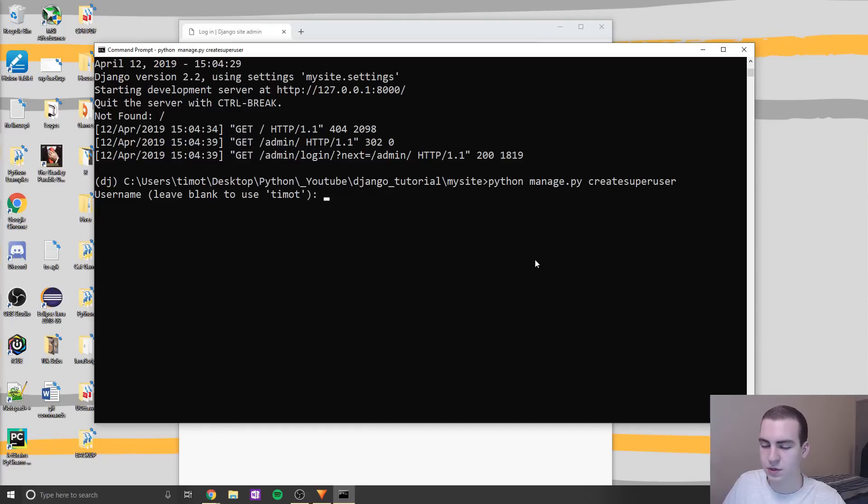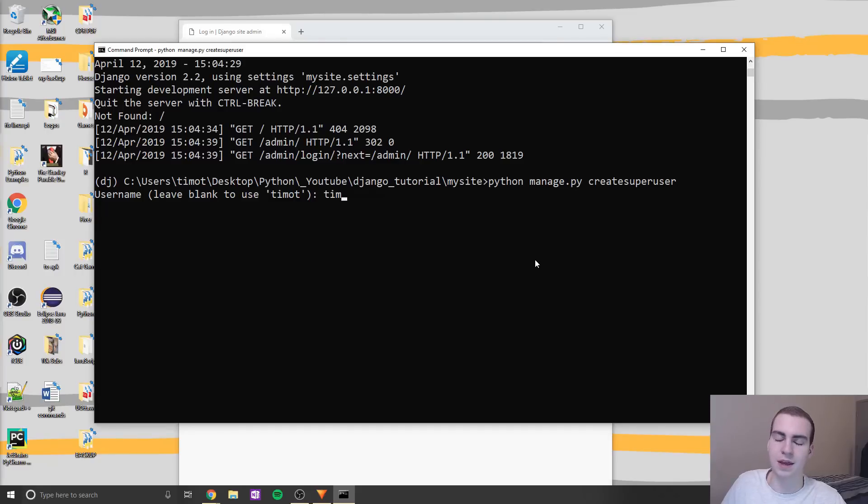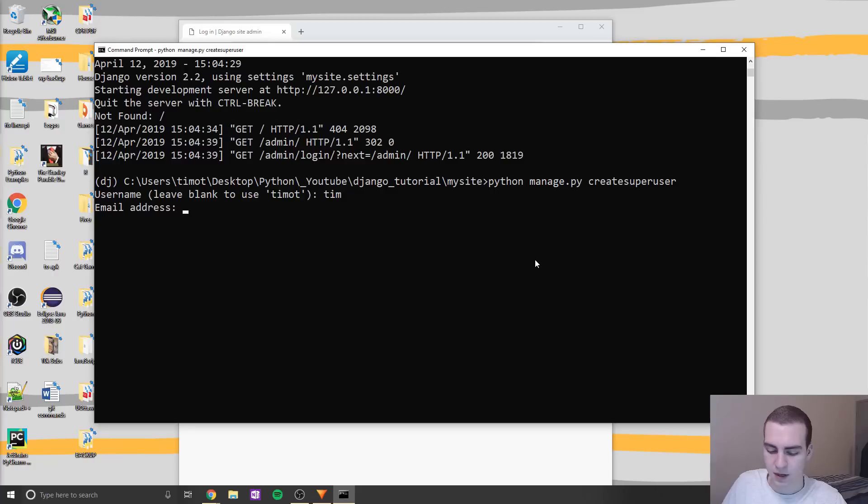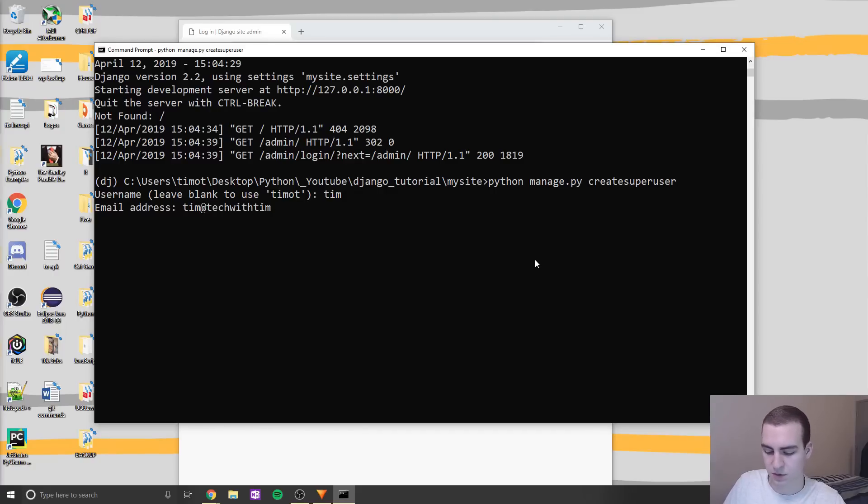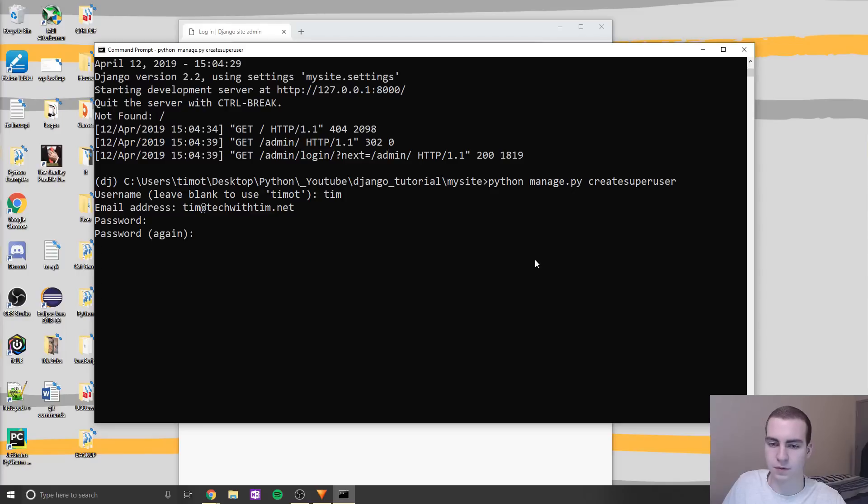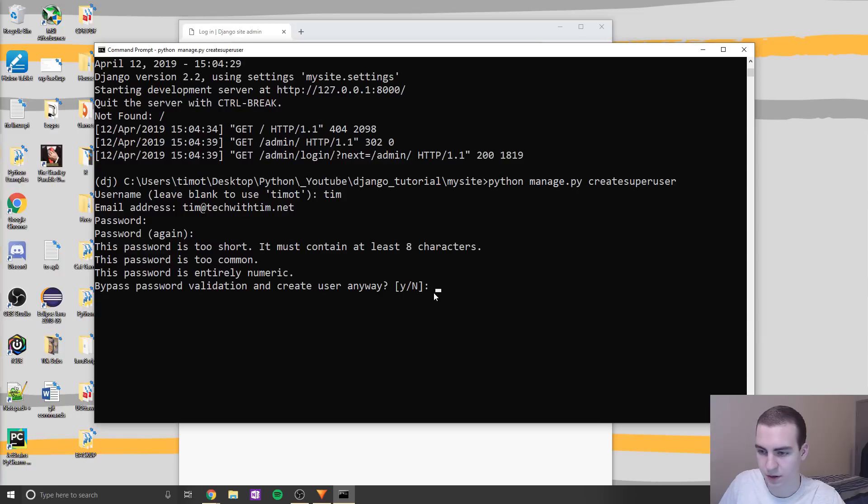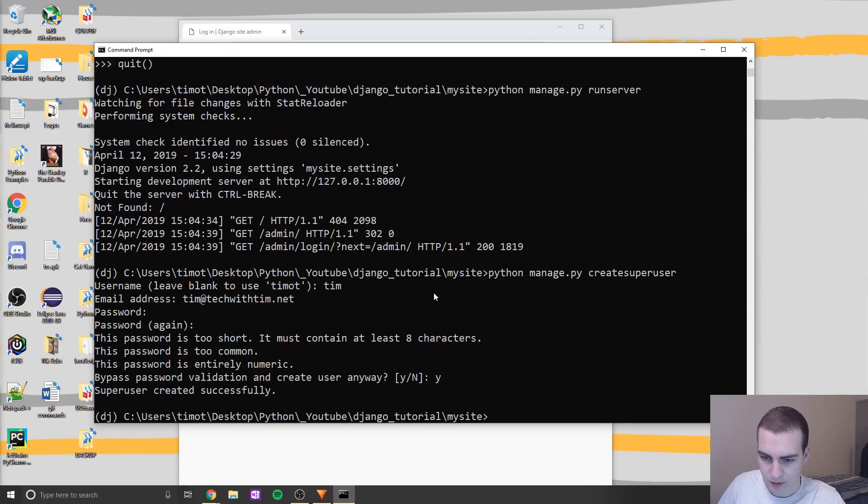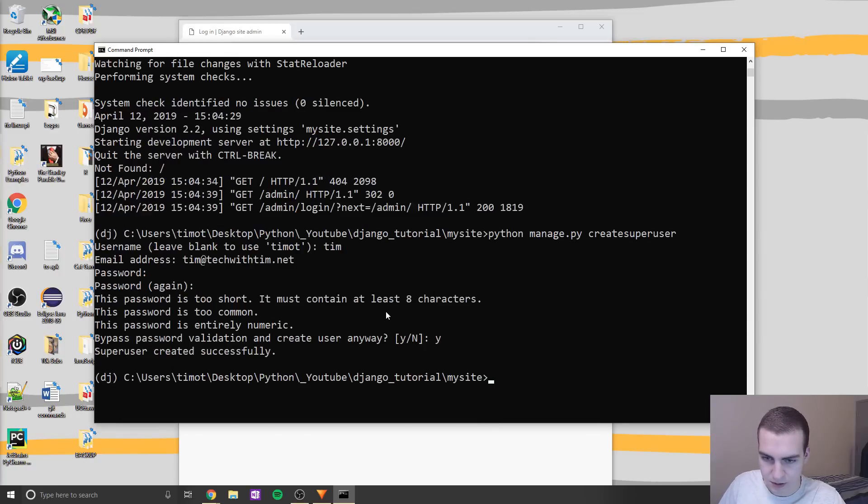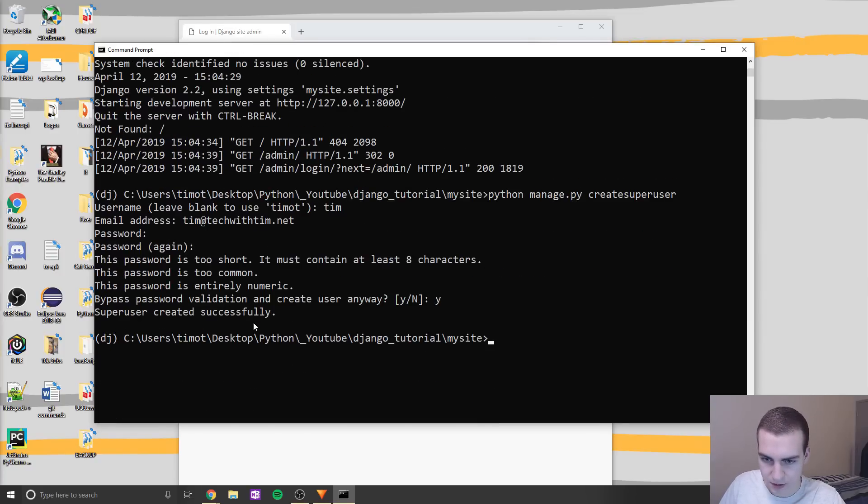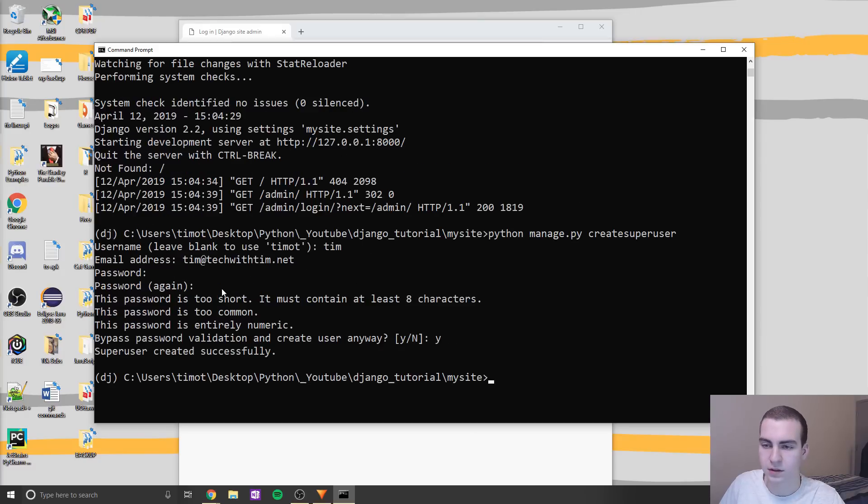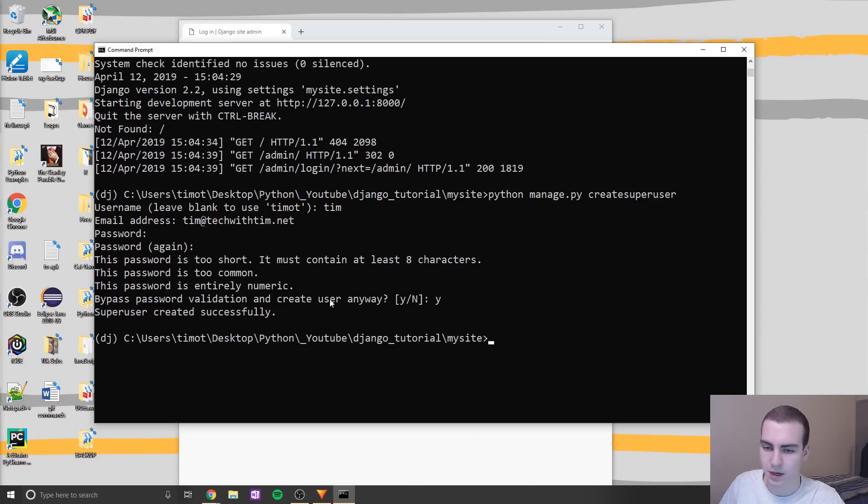Yeah, it is. So there we go, create superuser, and then in this case, what we'll do is just give a username, email and password. So I'm going to put Tim as my username, I'll say Tim@techwithTim.net. And then for a password, I'll just do 1234 for now. All right, password is too short. Okay, so I'll just use another password then. What is it saying here? Bypass password? Okay, so it just said that's fine. I can use that as a password.